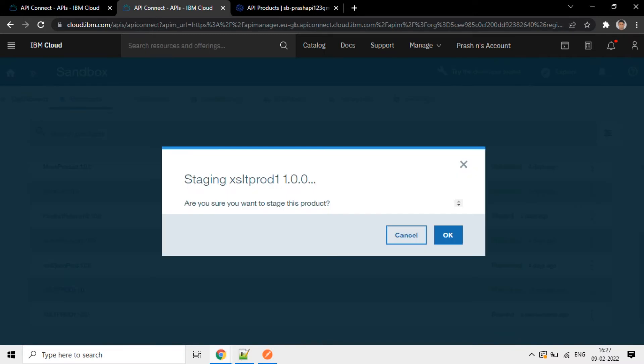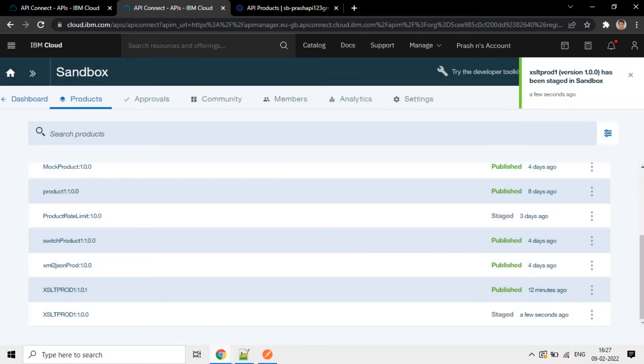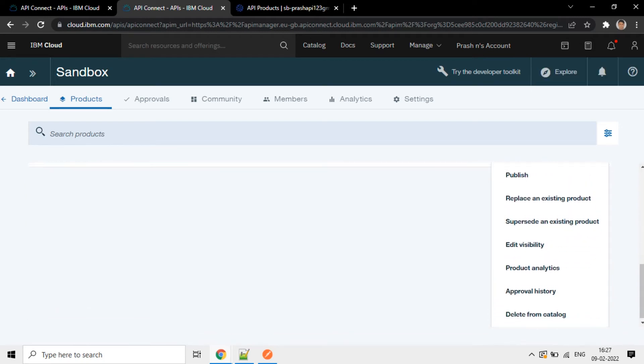OK. Once it is in staged status, we can publish it here. Click on this product again.